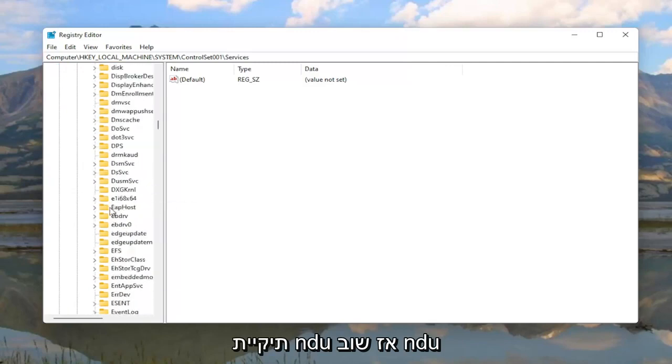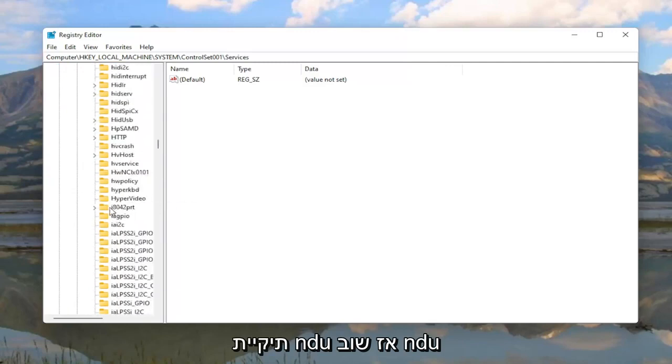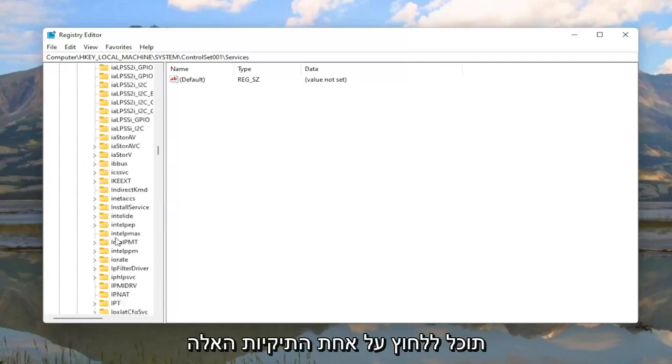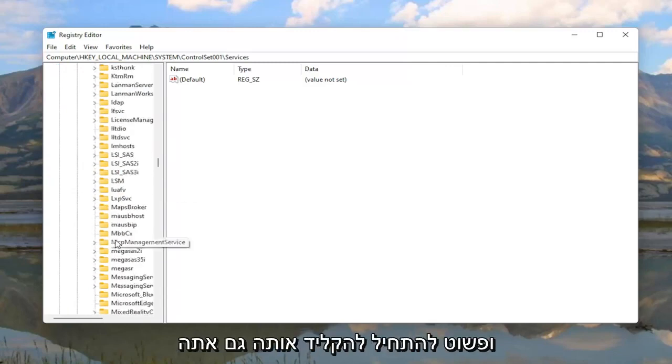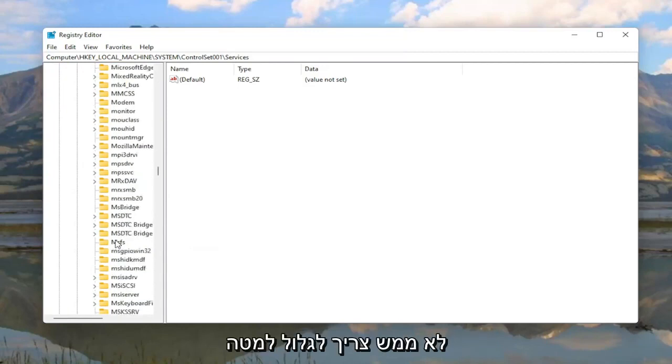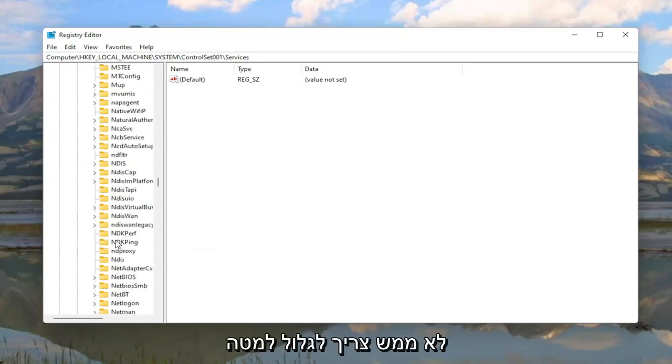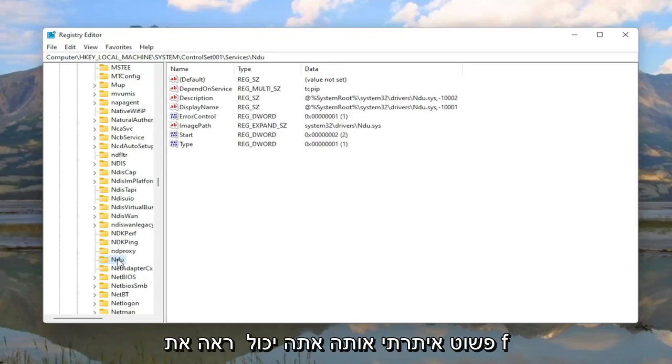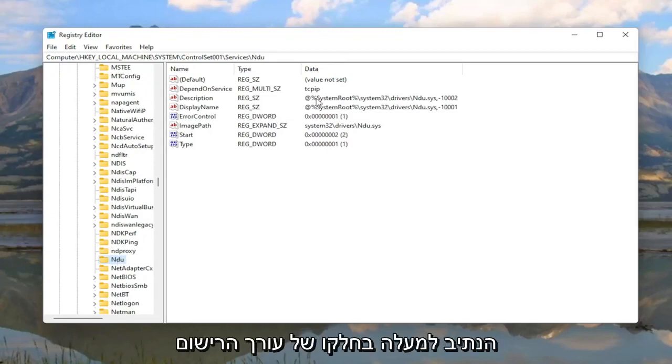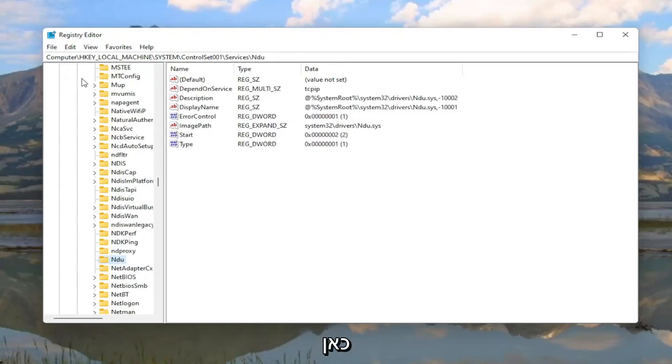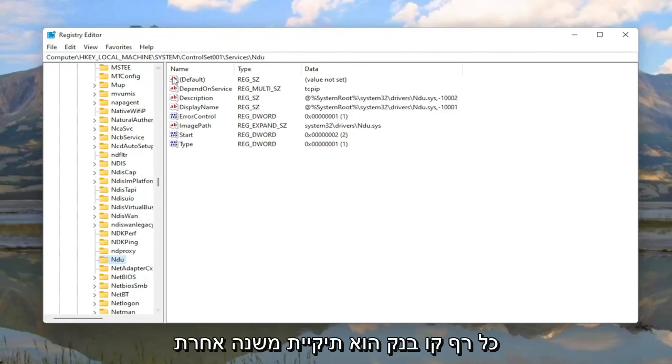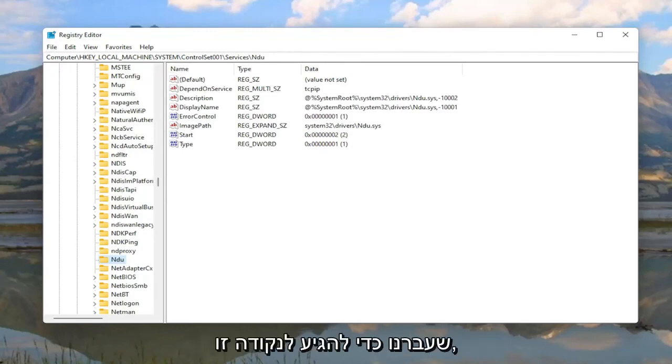And then finally there should be an NDU folder. So again NDU. You can click on one of these folders and just start typing it as well. You don't actually have to scroll down like you see me doing here. So I just located it. You can see the file path up at the top of the registry editor here. Each backslash is a different subfolder we've gone under to get to this point.